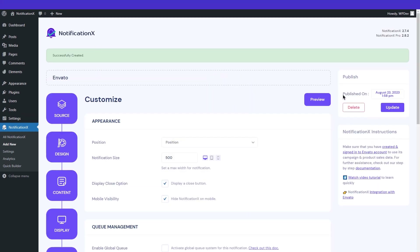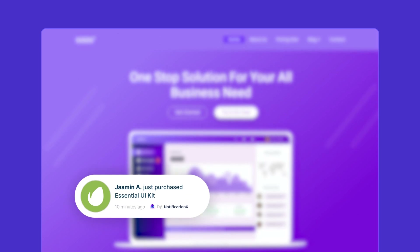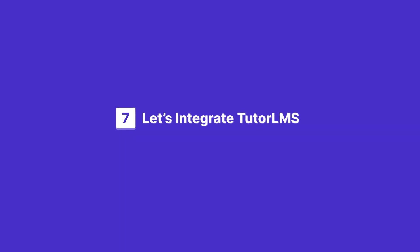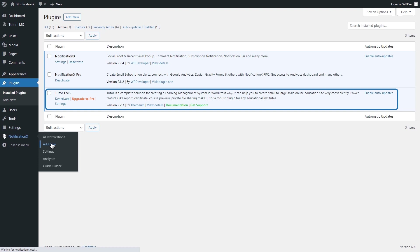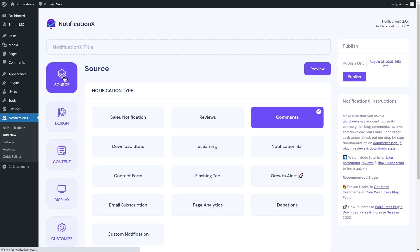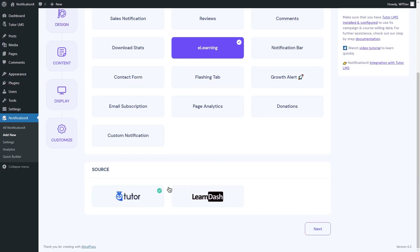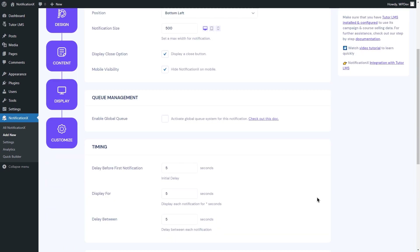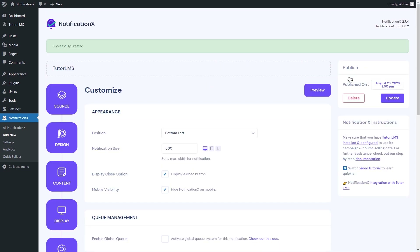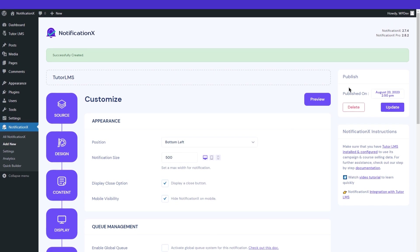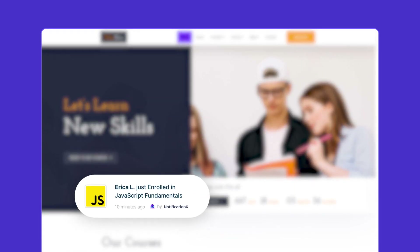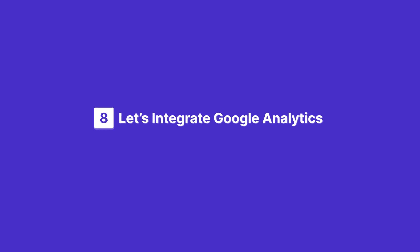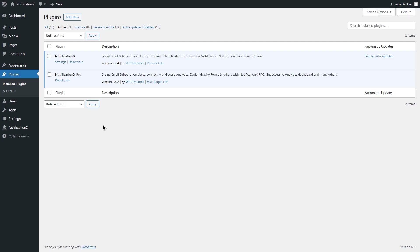That's it — the Envato notification alert with Notification X is all set. Let's move to Tutor LMS. Install and activate the Tutor LMS plugin on WordPress. Navigate to Add New from your dashboard, choose e-learning as the notification type, set up your notification alert, and click Publish. Go back to your web page and see the notification visible on your site.